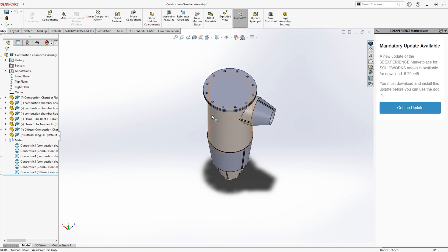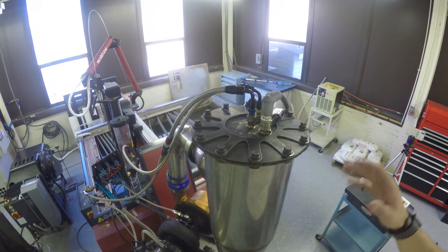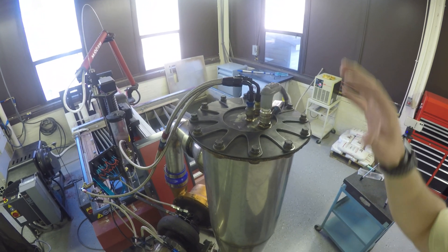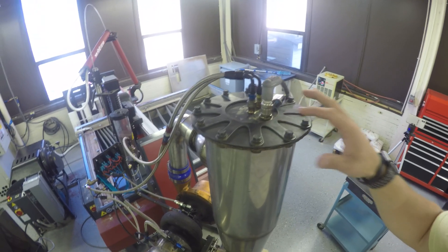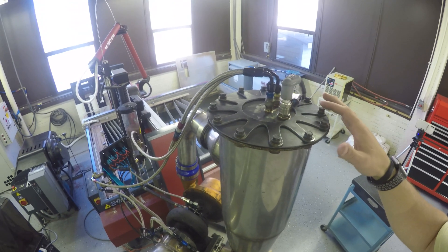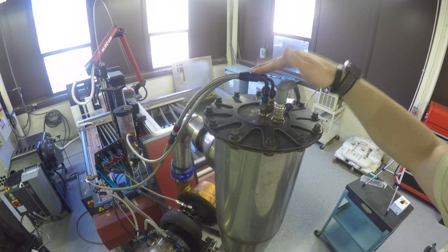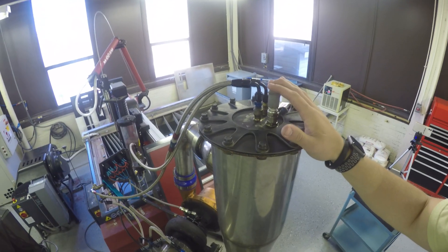On the top of the combustion chamber we drilled three holes. You can see there are three ports: one for propane, one for diesel fuel, and one for the spark plug.